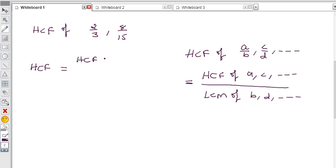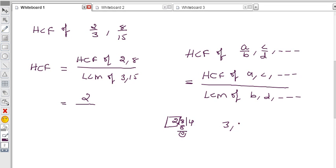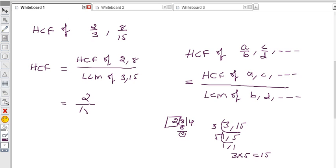For HCF of 2/3 and 8/15: HCF of 2 and 8 divided by LCM of 3 and 15. Using the division method: 2 divides 8 exactly four times with remainder 0, so HCF of 2 and 8 is 2. For LCM of 3 and 15 using division: 3 times 5 equals 15, so LCM of 3 and 15 is 15. Therefore HCF of 2/3 and 8/15 is 2/15.